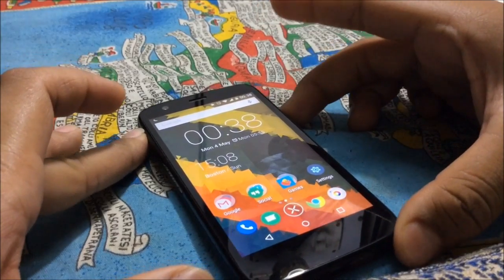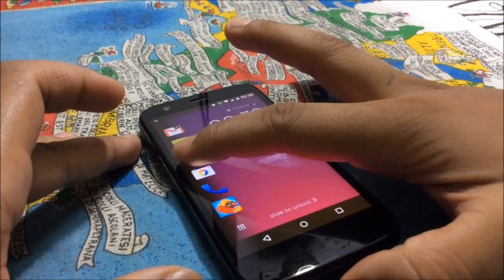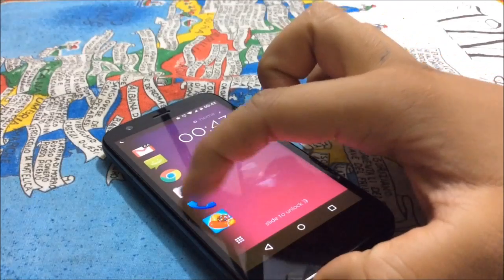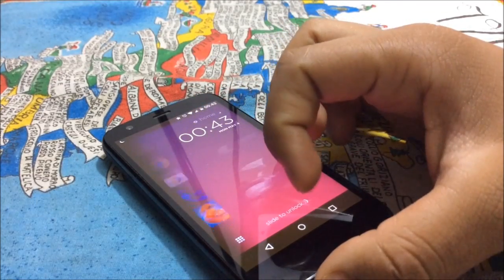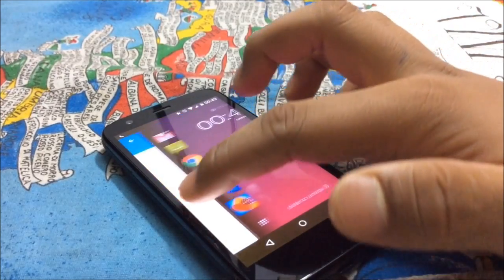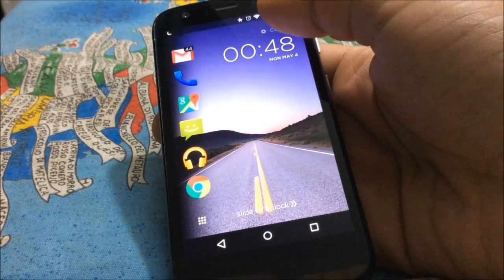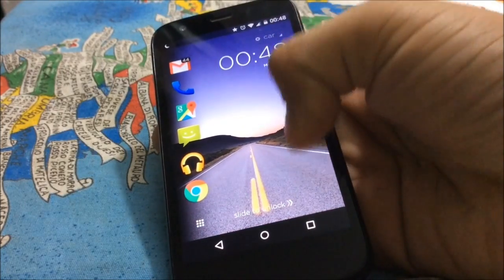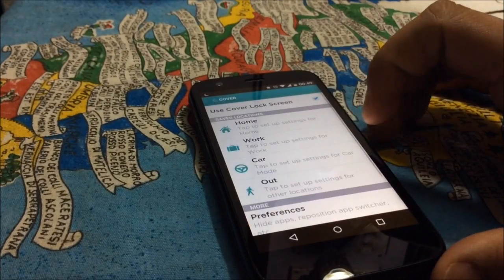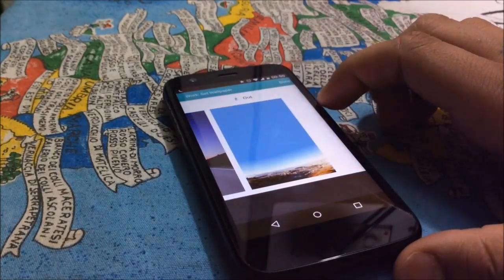Moving on to Cover — Cover is one of the best lock screen replacements available for Android. With this lock screen, users can access several applications and information directly from the lock screen. Apps are suggested according to your usage, and there are a lot of modes — for example, a home mode and a work mode — and the apps are chosen accordingly. The application determines your location by the Wi-Fi network you're connected to, and you can select a bunch of wallpapers for the application.